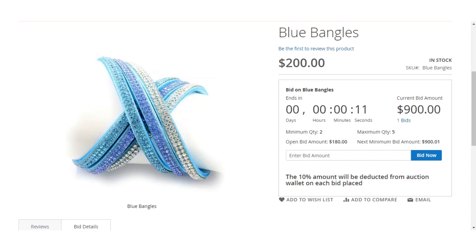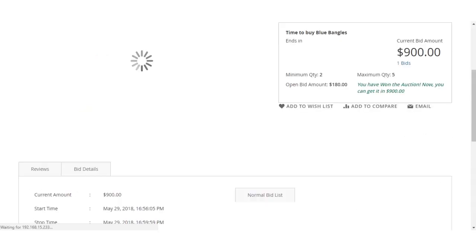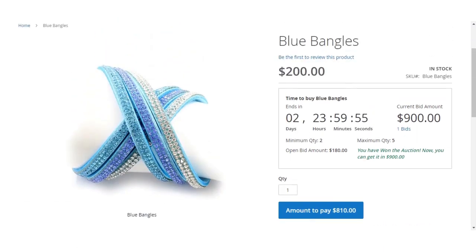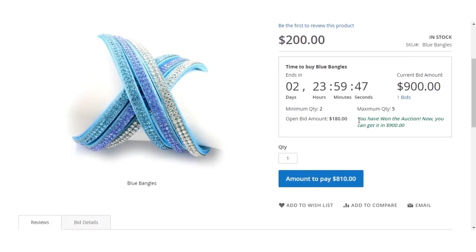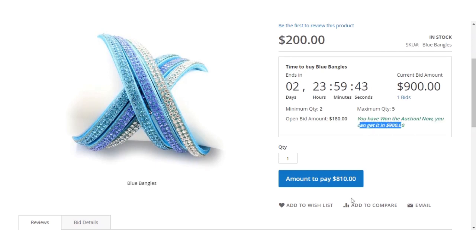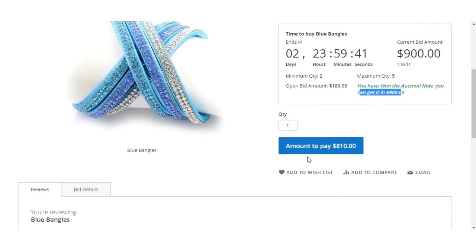That was all about how the admin can add auctions to products. We showed you how the admin views auction products in the backend, and then how the auction is visible to customers on the front end. The auction has now ended — only one person bid — and the message reads: 'You have won the auction. You can get it for 900 dollars.' The amount to pay is 810 dollars.